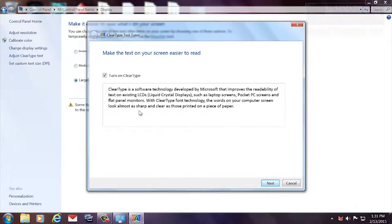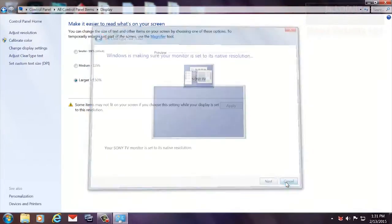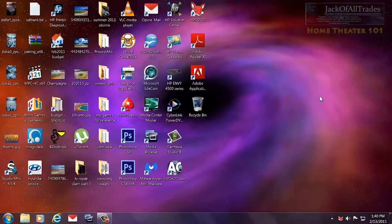OK, so now that we've set the text, what we're going to want to do now is set the size of the desktop icons.